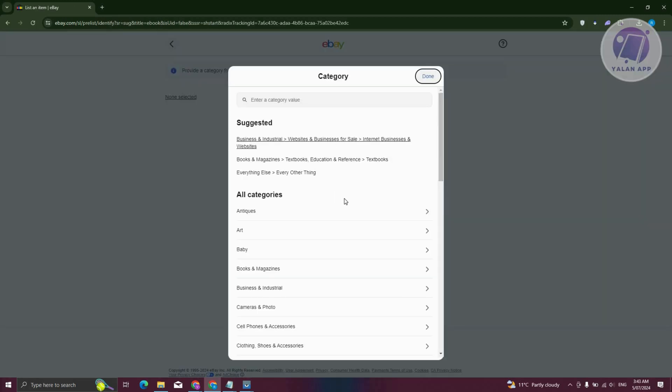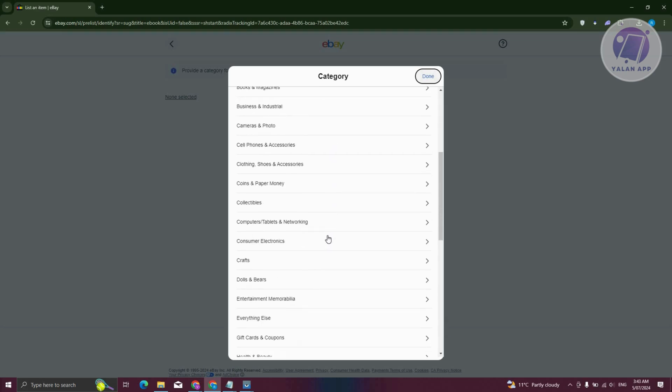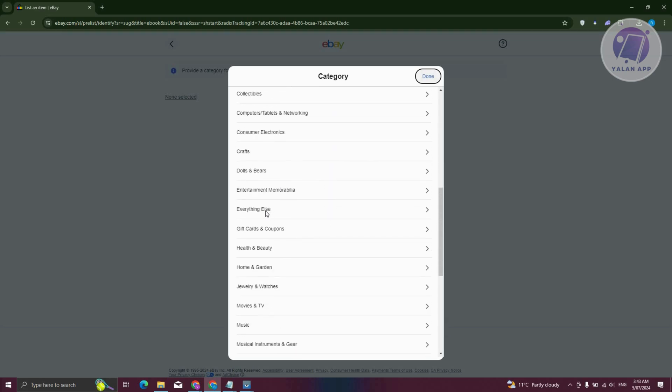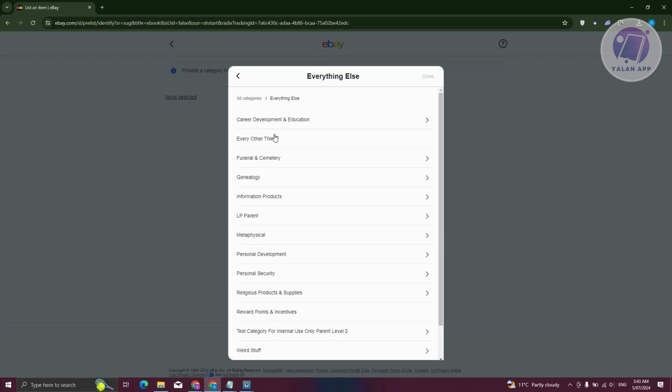Now in here, we need to choose a specific category. So it is required that you choose this category for digital products. In this case, go ahead and scroll down a bit. Look for everything else and click on this.